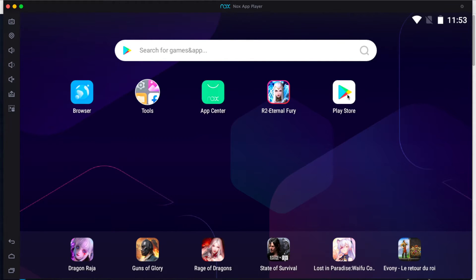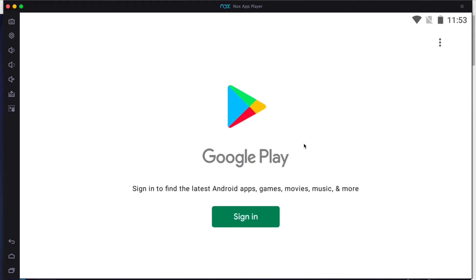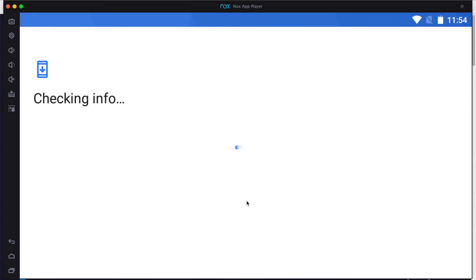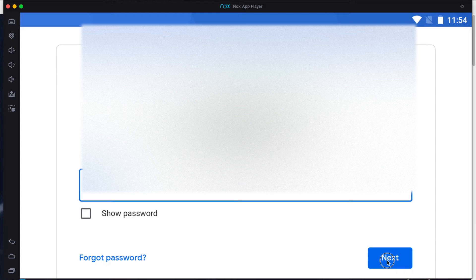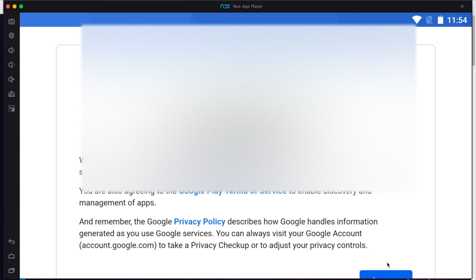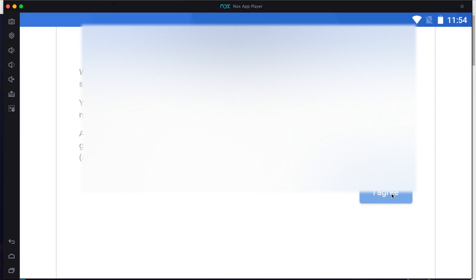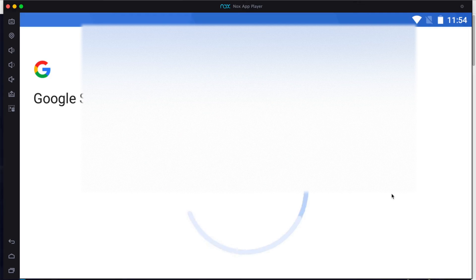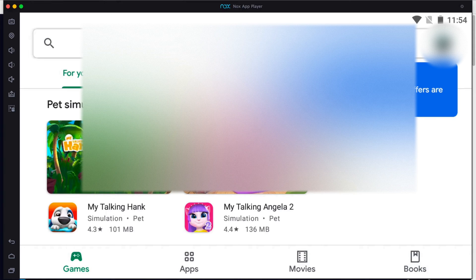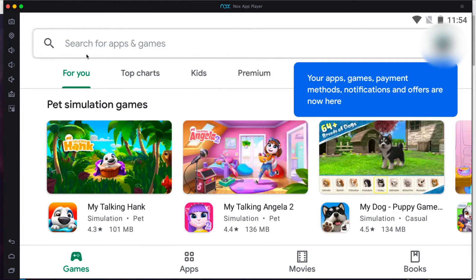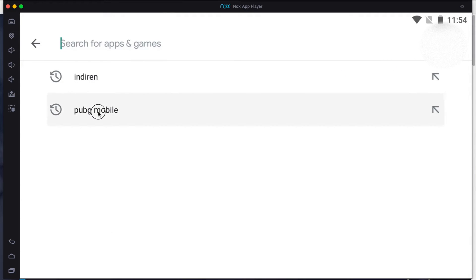Let's start the Play Store. It asks us to sign in, and I will sign in with a Google account. Next, and let's agree and accept. Here we are — we are at Google Play now.